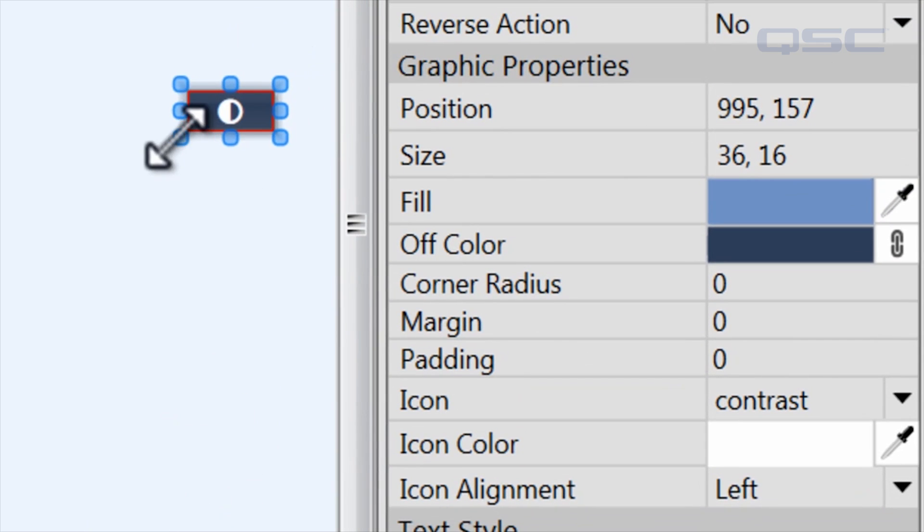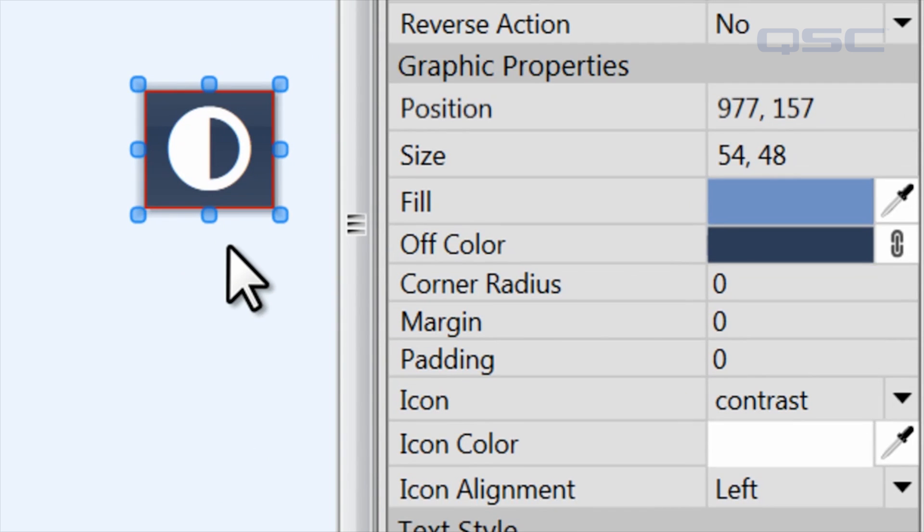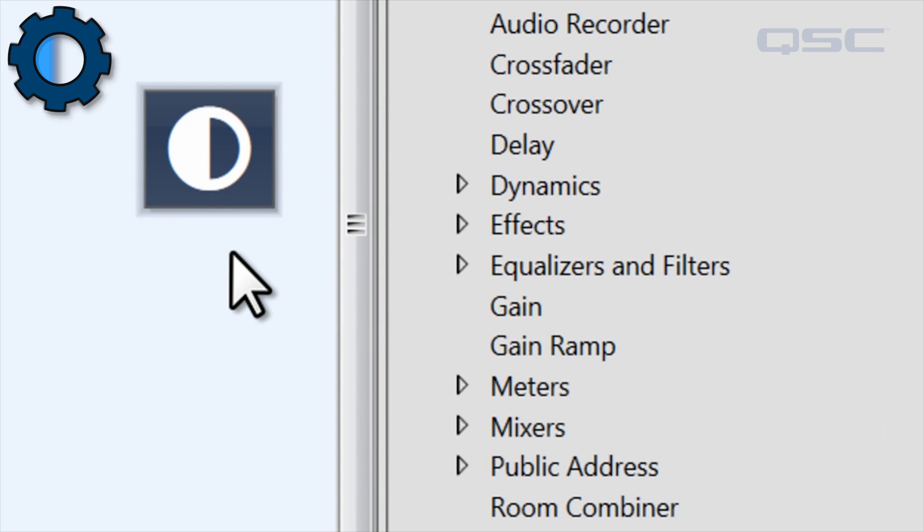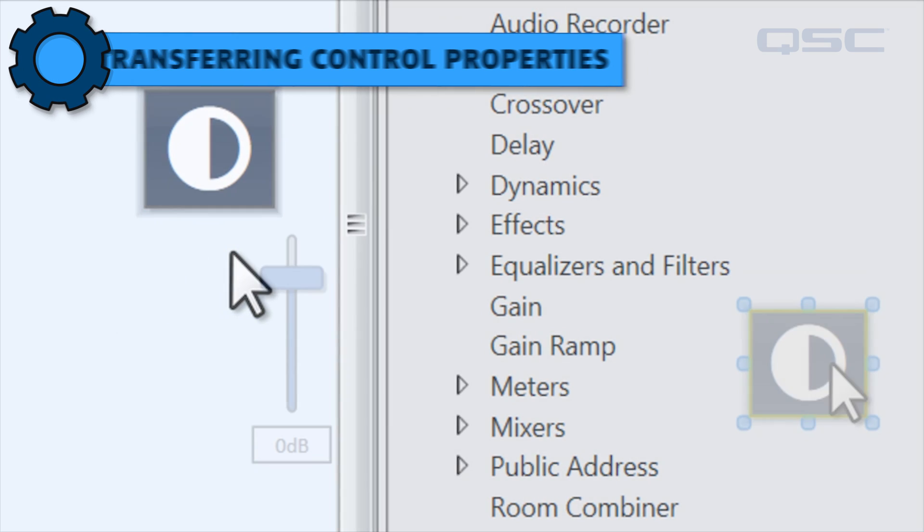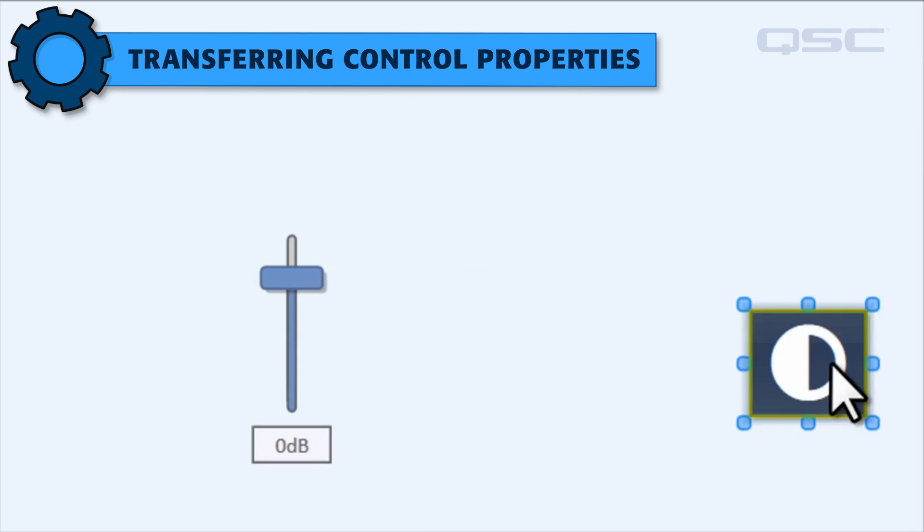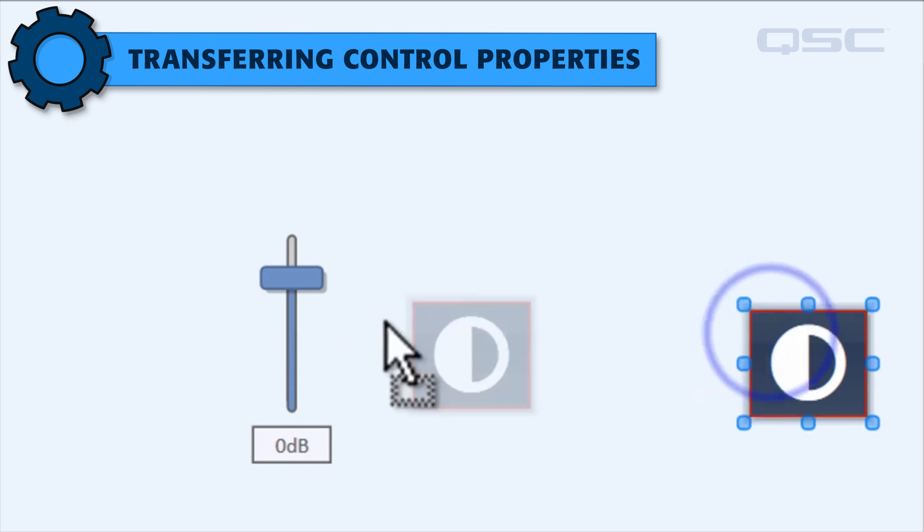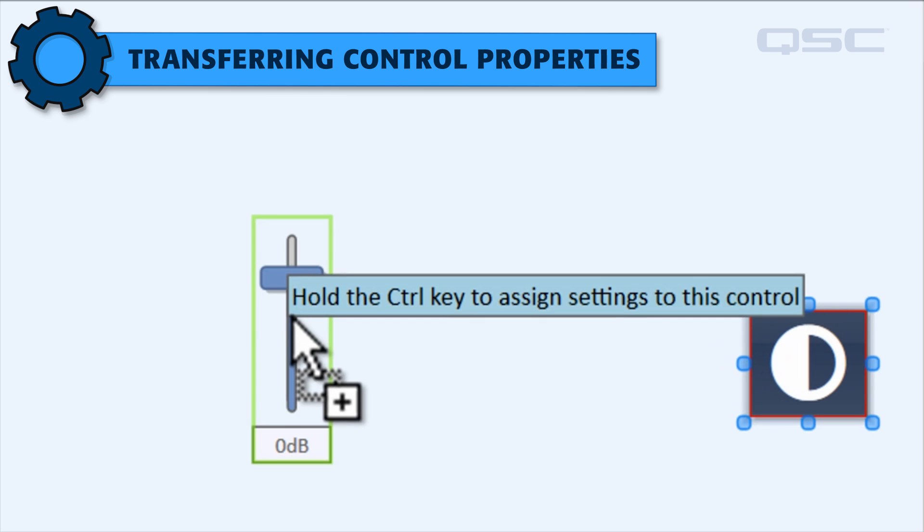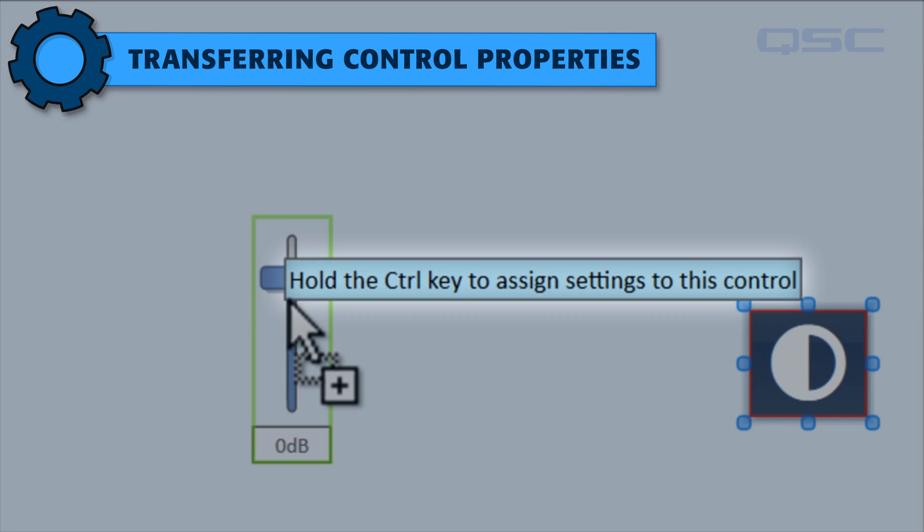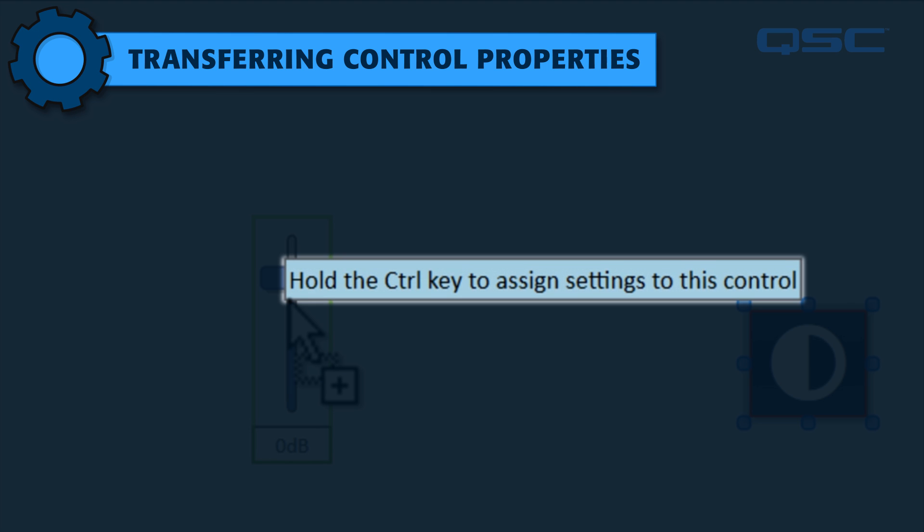I do want to point out that you can quickly transfer all of the properties between two controls. If you drag one control over a second one, a popup will suggest that you hold the control key to assign the settings of the first control to the second.